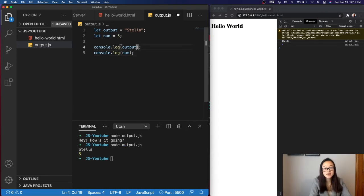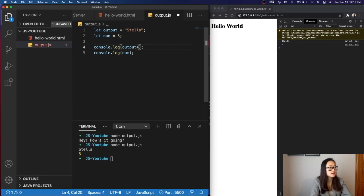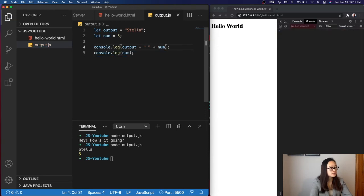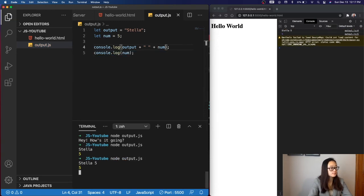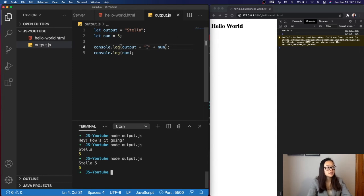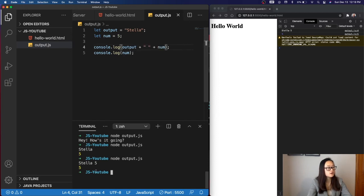To concatenate variables and strings, all I need to do is add a plus sign. I'll add a space just for formatting purposes, and then num. So then when I save this, and then run it again, we can see that my string has been concatenated with another string, which is a blank space, and as well as the number itself, Stella 5, and then we have our second console.log, 5.